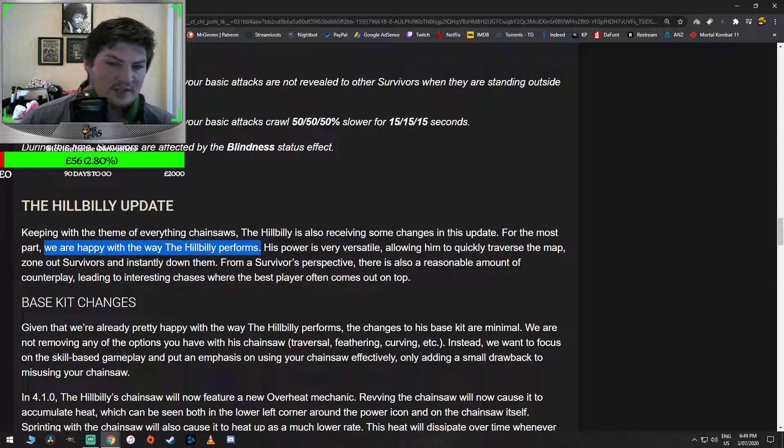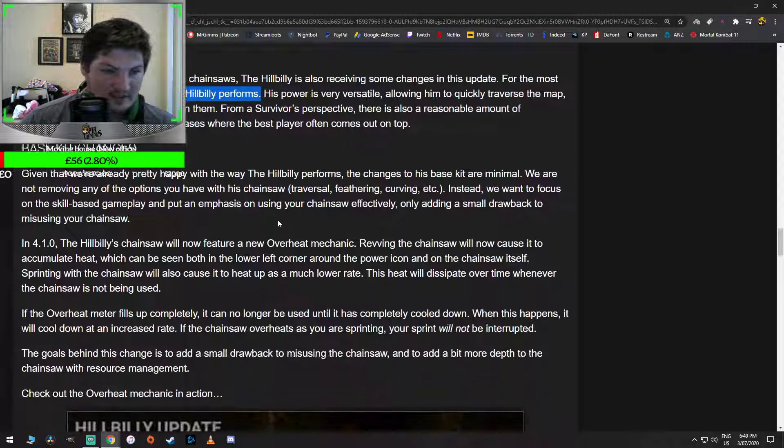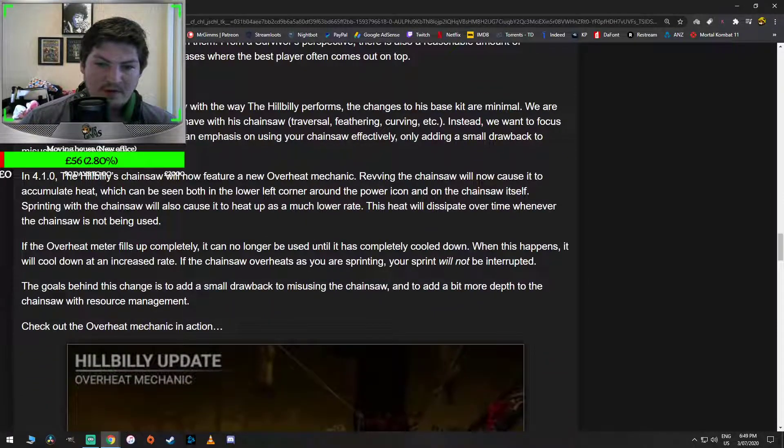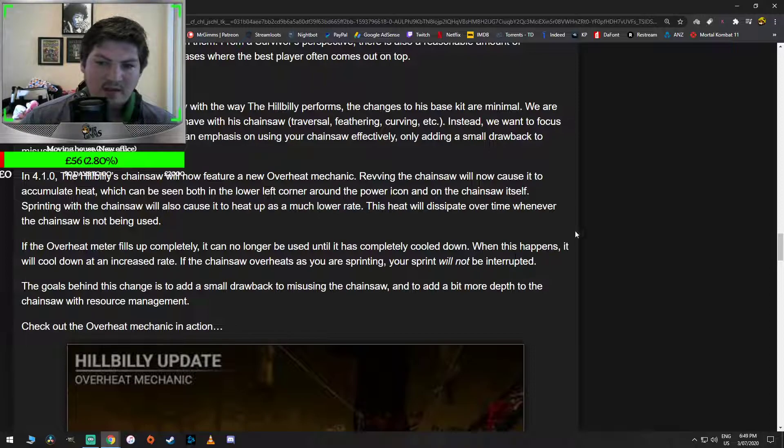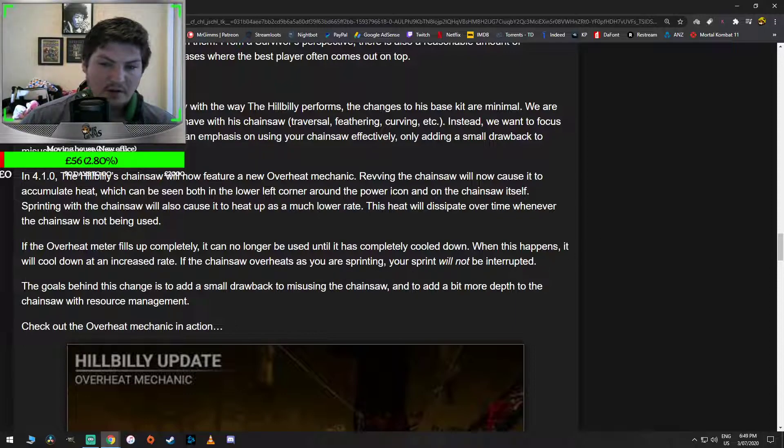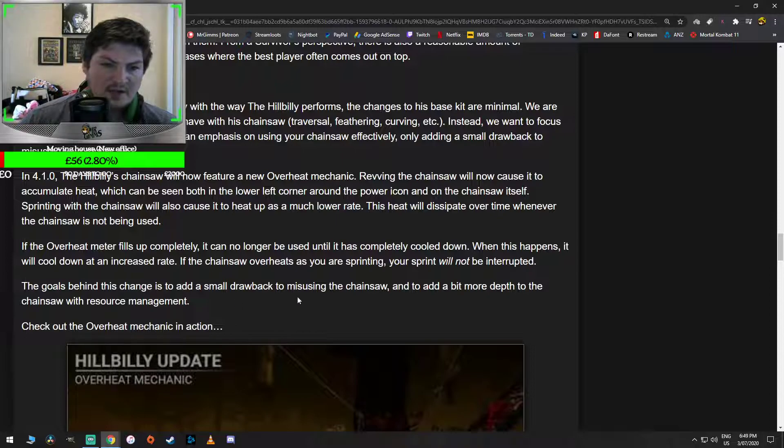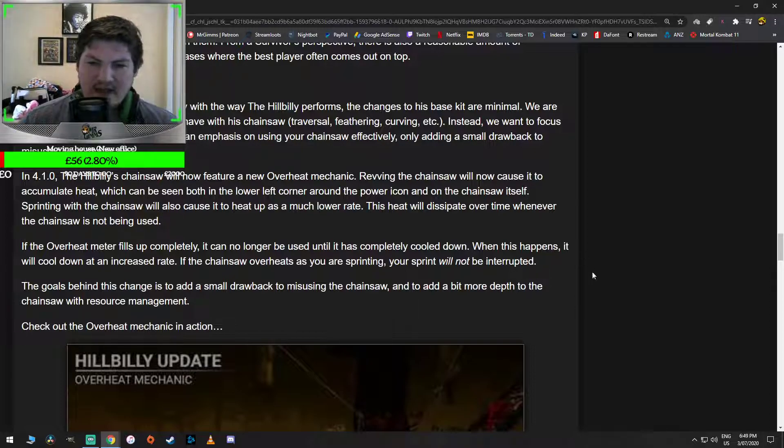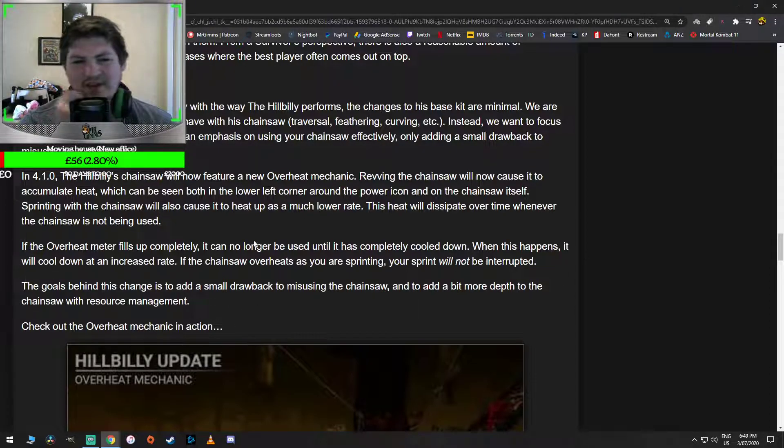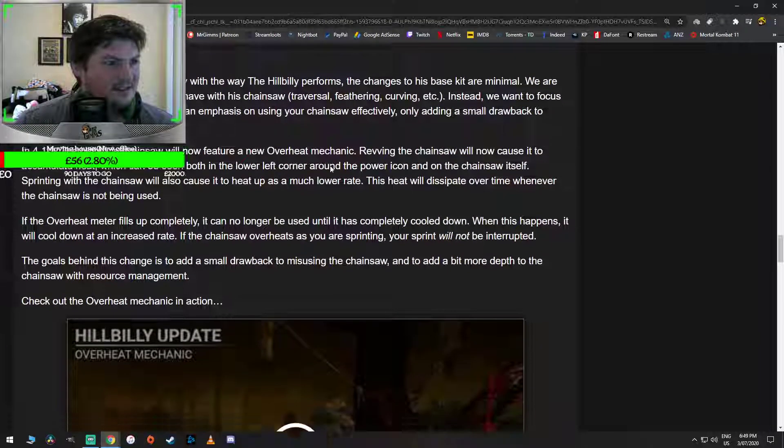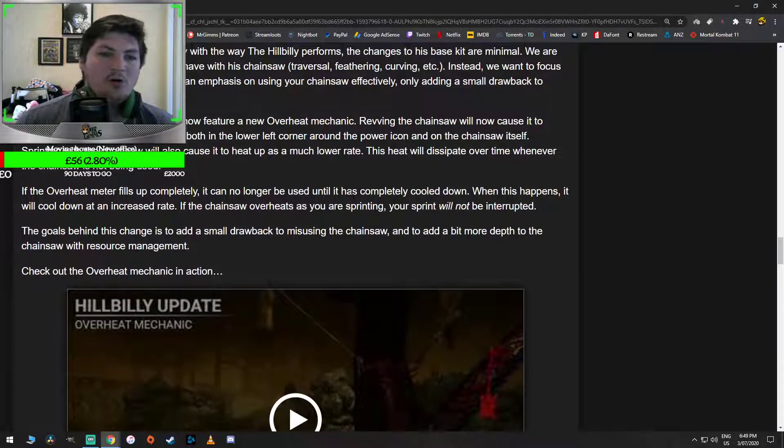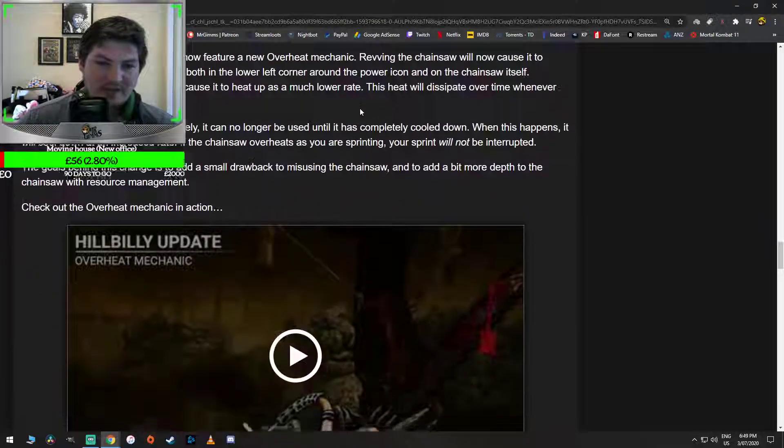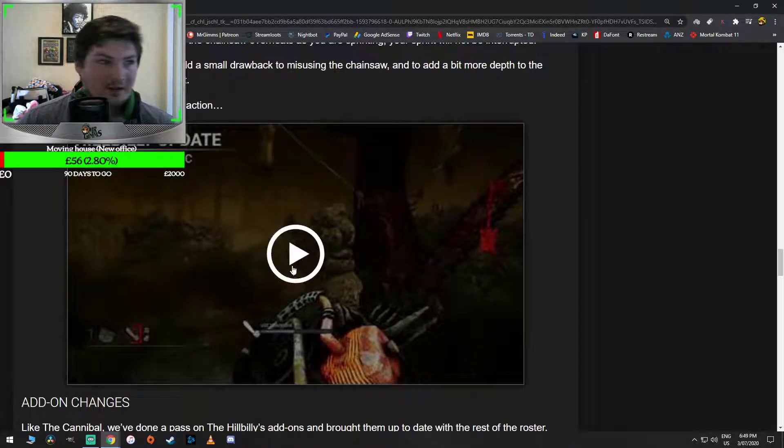I go back to that. If the overheat meter fills up completely, it can no longer be used until it completely cooled down. When this happens, it will be cooled down at an increased rate. If the chainsaw overheats as you are sprinting, your sprint will not be interrupted. Okay. The goals behind this is to change and add a small drawback to misusing the chainsaw. How is it misusing it by revving it? And to add a bit more depth to the chainsaw. I don't know. I think that's a bit shit. I think all of this rework now seems like it's covering up the Hillbilly update because he's a top-tier killer.